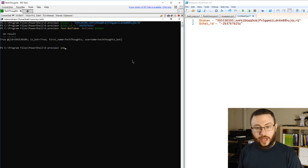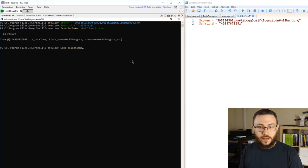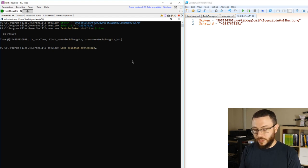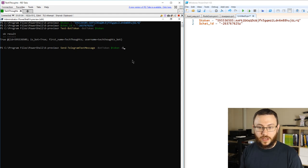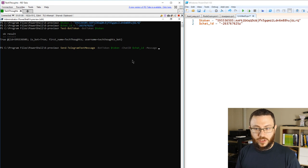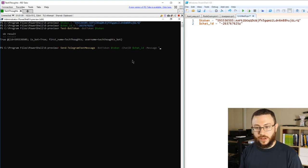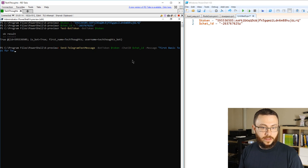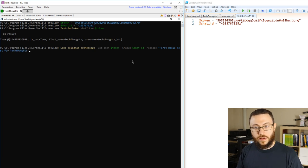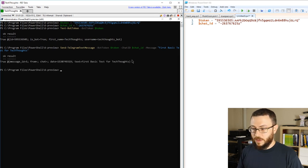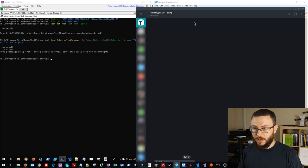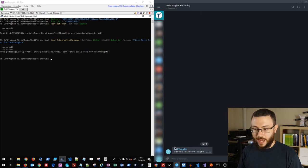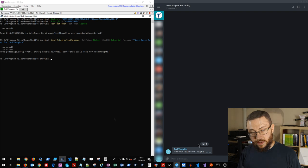So now let's go ahead and just send a basic message. So we'll send Telegram text message. We'll provide it the bot token as well as the chat ID, and the message we'll send is first basic test for TechThoughts, and we'll go ahead and click enter and notice that I immediately get an indication saying that that bot successfully sent the message to the chat that I specified.